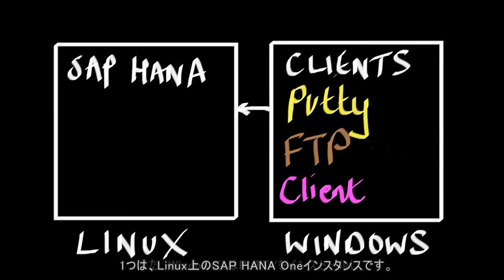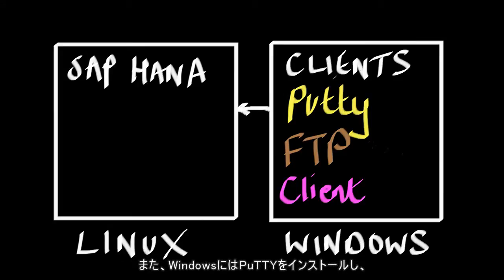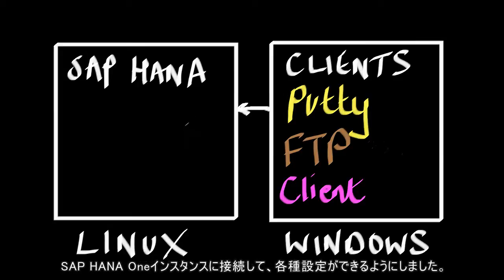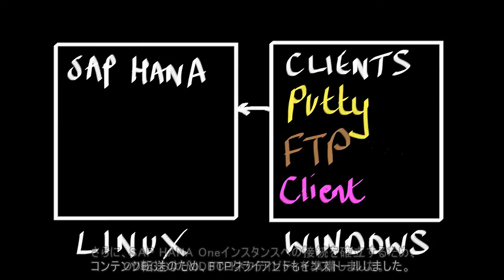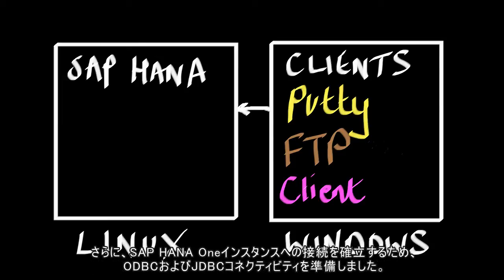And then we've got a Windows machine which contains PuTTY to connect and configure our SAP HANA instance, an FTP client to be able to move content, and we've also got ODBC and JDBC connectivity so we can connect to our SAP HANA instance.